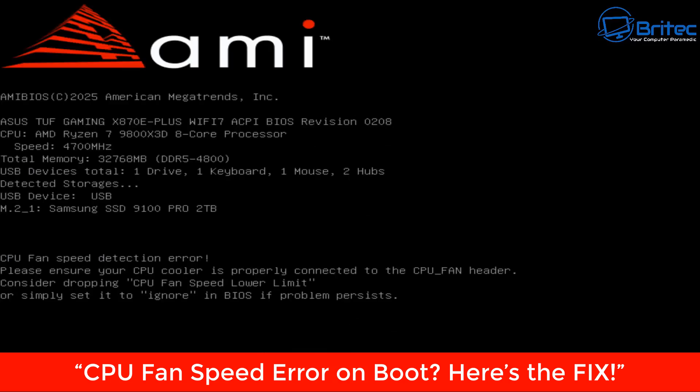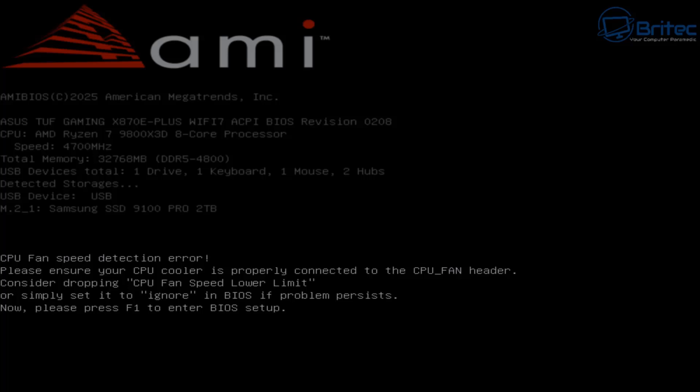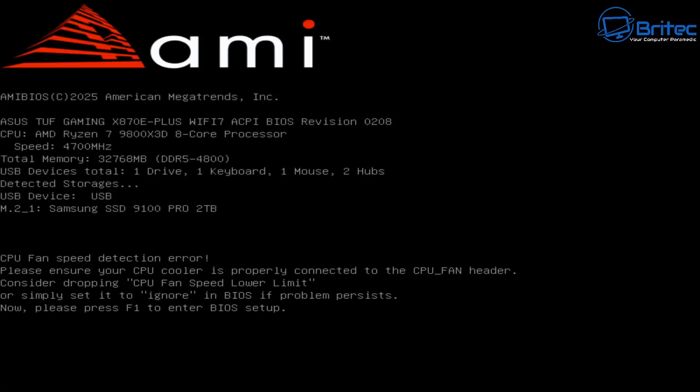In this video, if you're booting up your computer and getting a CPU fan speed detection error on the screen that's stopping the PC from booting, this video is for you. The CPU fan detection error typically means the motherboard isn't detecting a fan on the CPU fan header, even if the fan is working correctly. This often happens when you have an all-in-one liquid cooler installed.